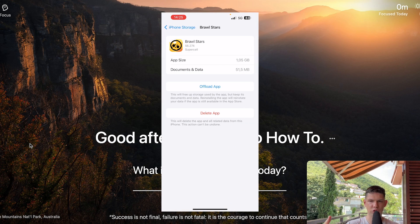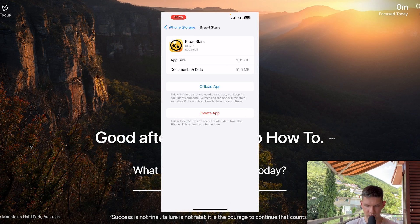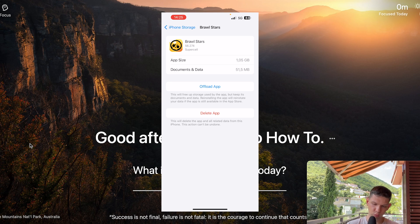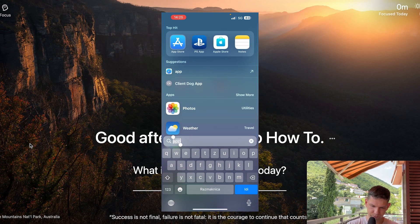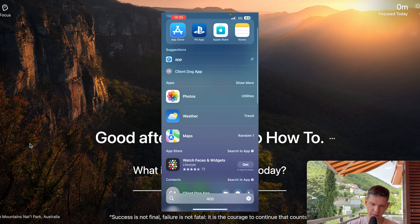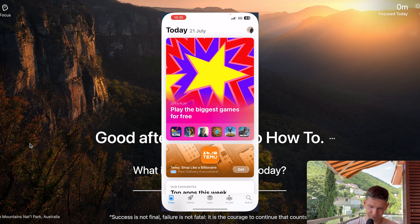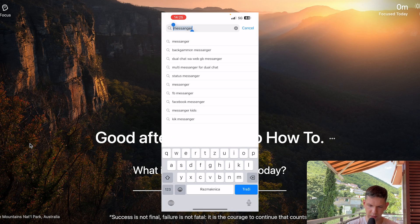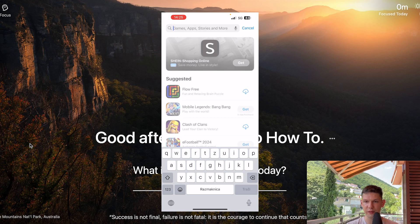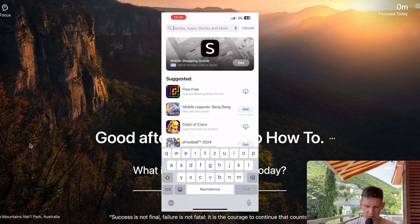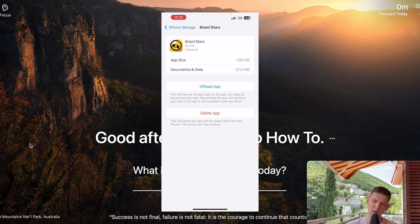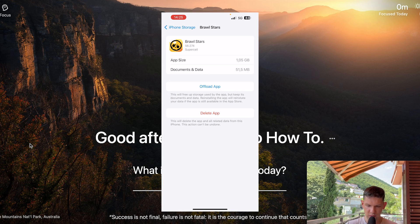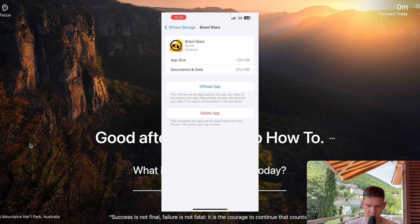Reopen it and try it again. If that doesn't work, go to the App Store, find the app, and update it if needed. If that still doesn't work, go back to your iPhone Storage and click on Delete App.